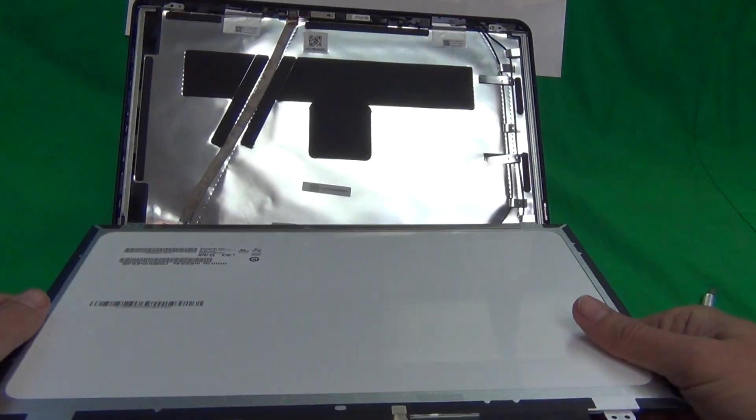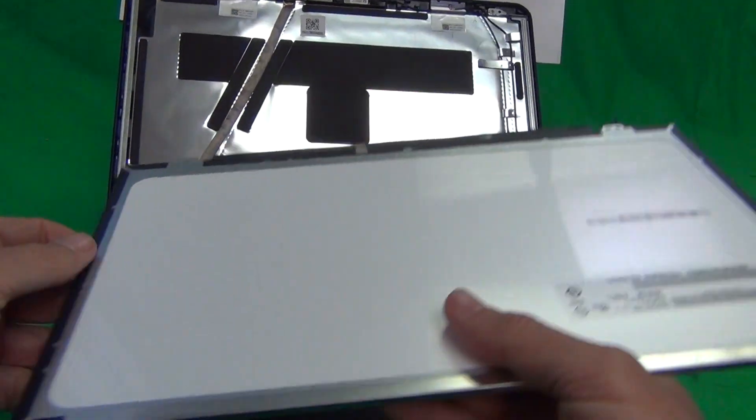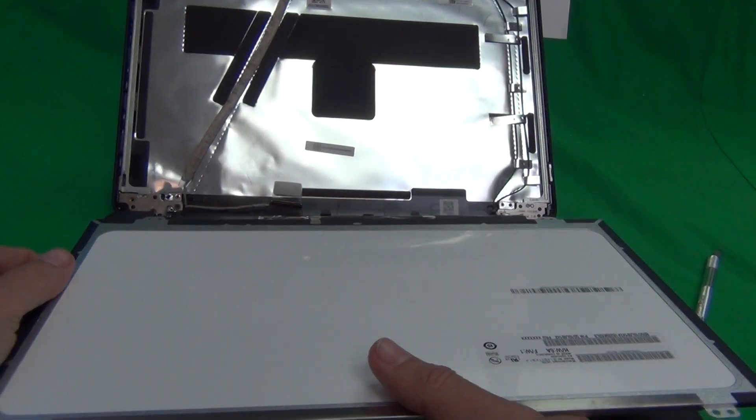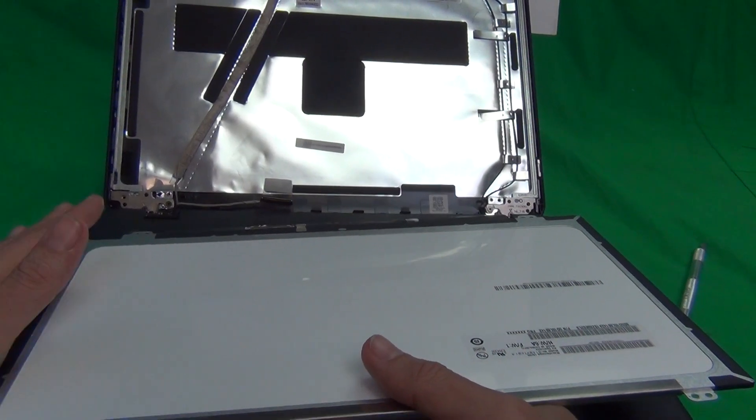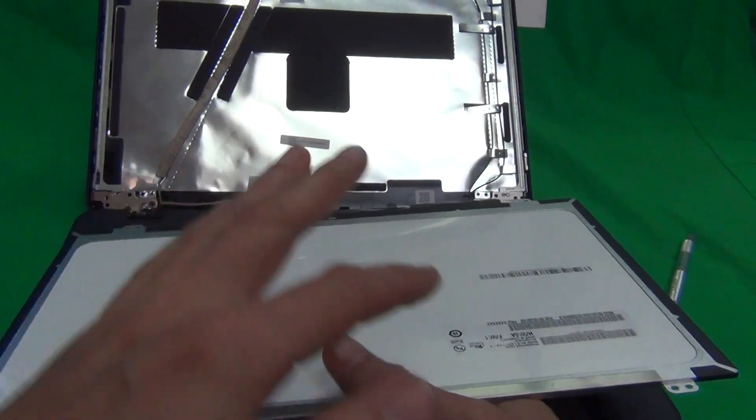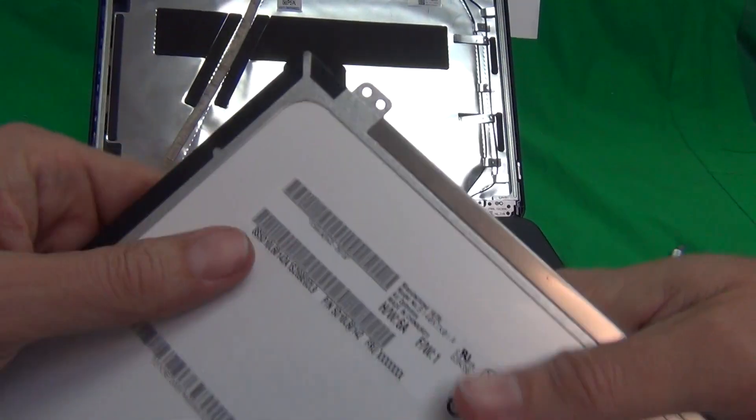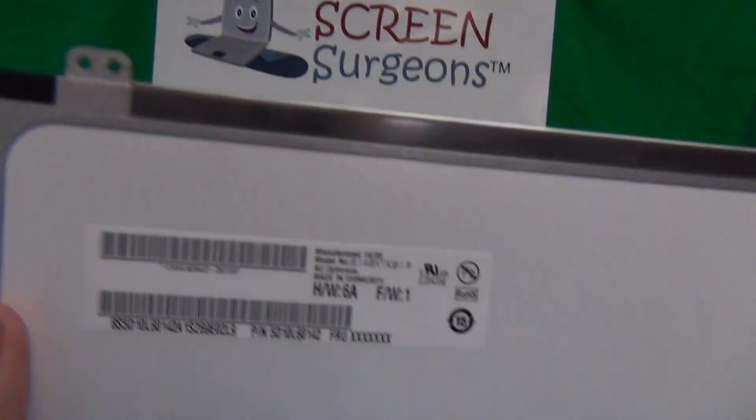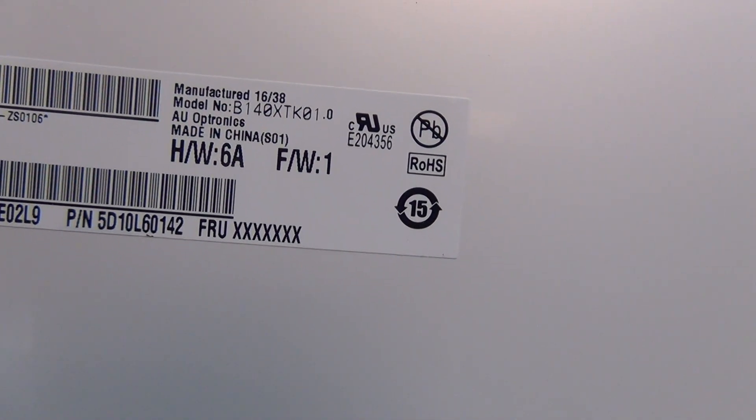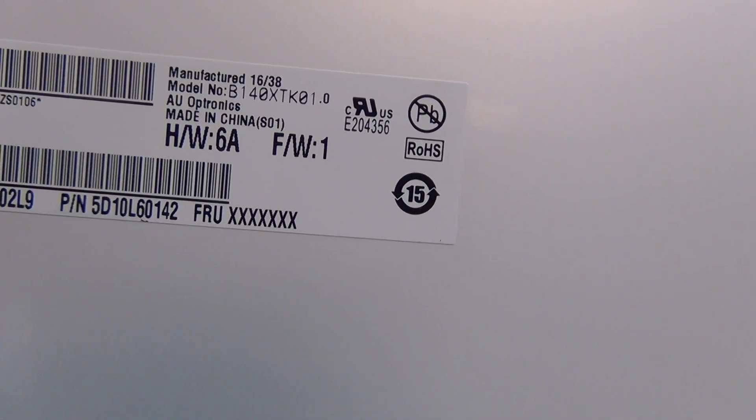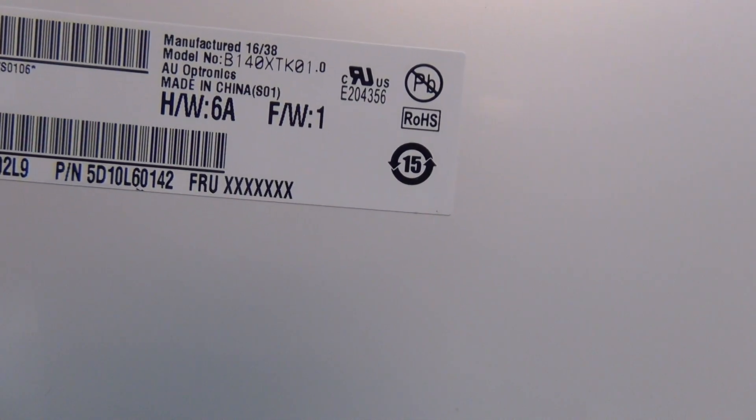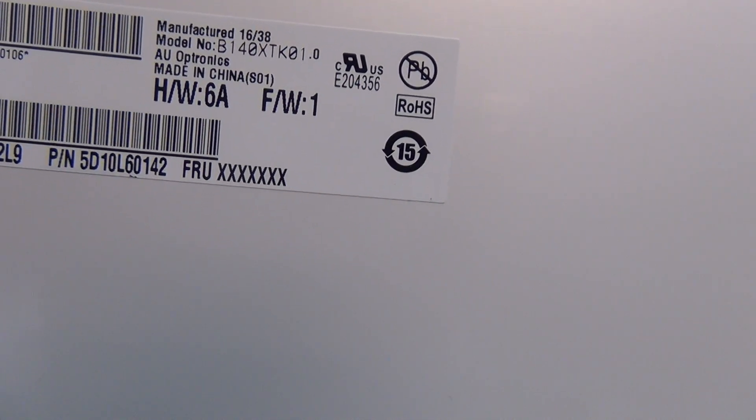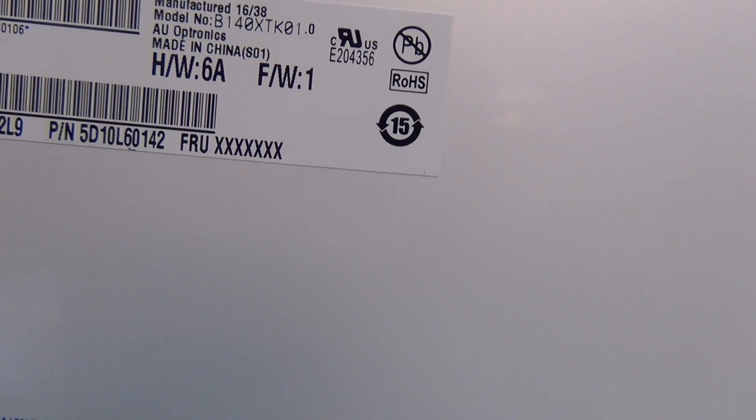The procedure is exactly the same. The screen is going to look very similar but the screens are different and the part number is going to be different. The part number for this screen is B140XTK01.0. That's the compatible part.